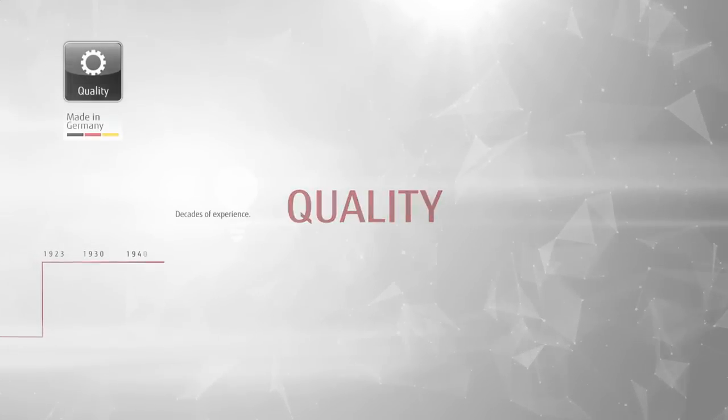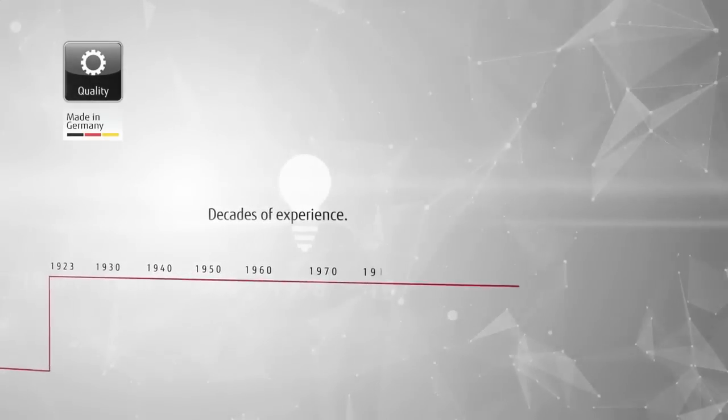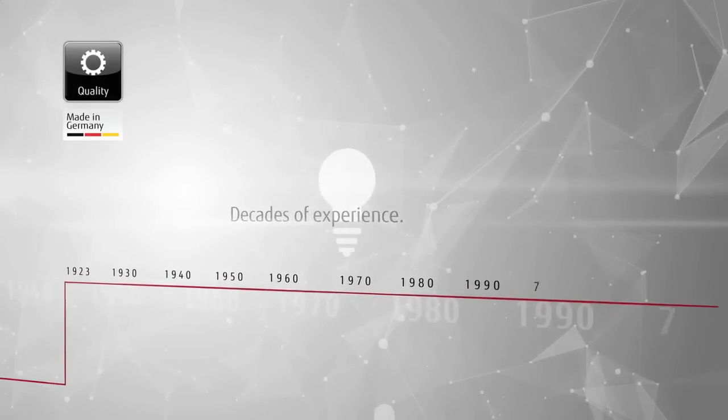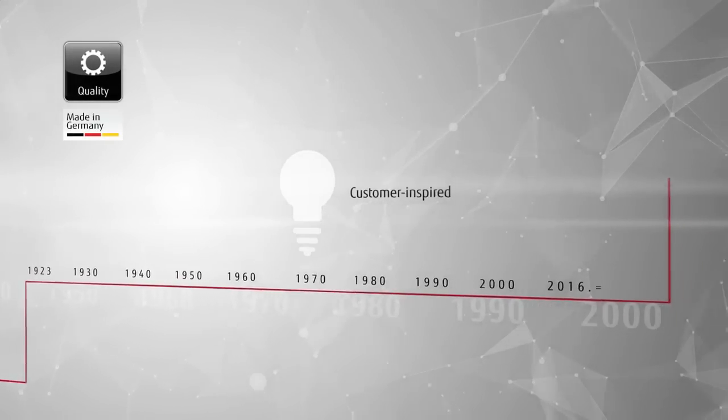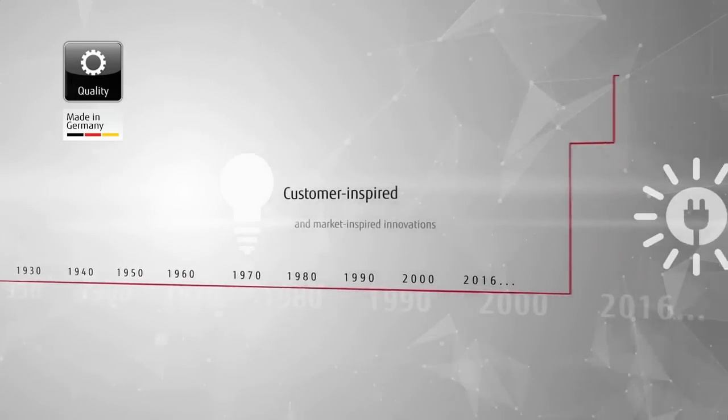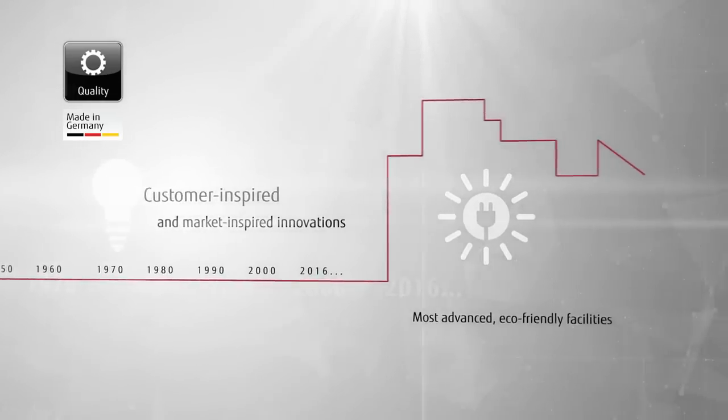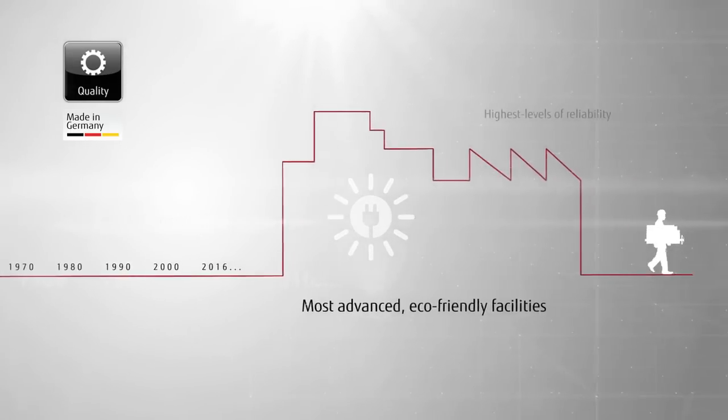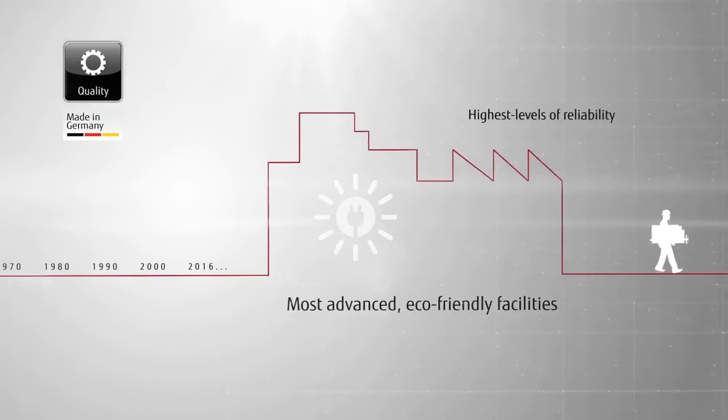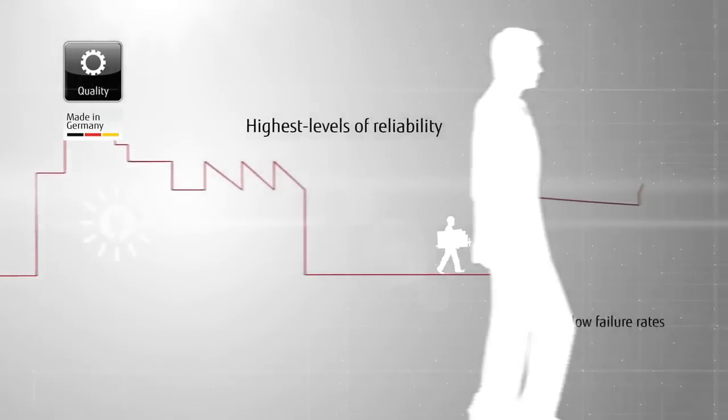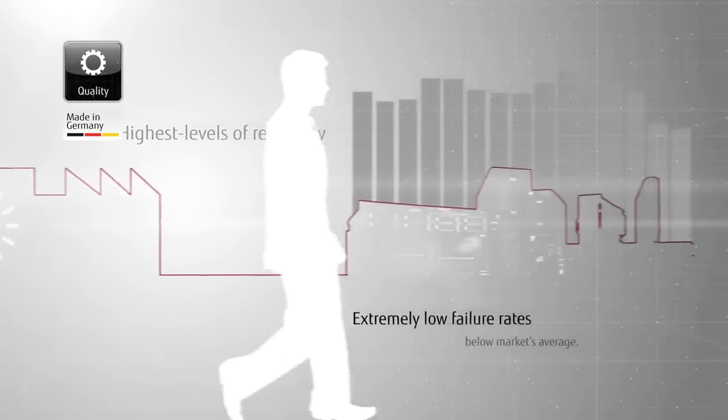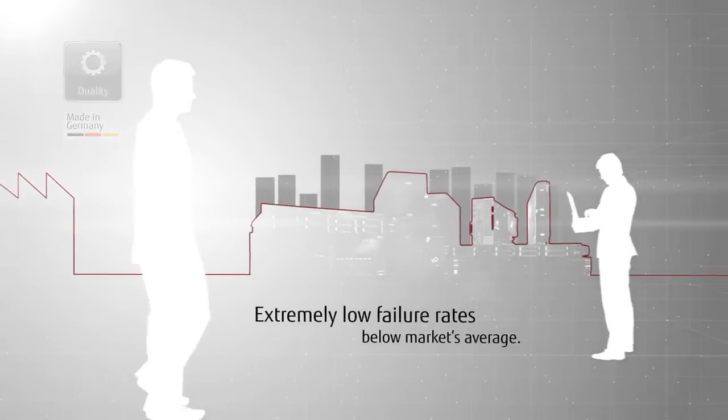Decades of development and production know-how are the cornerstones of Primergy solutions. Customer-inspired and market-inspired innovations are produced in the most advanced, eco-friendly facilities. Rigorous testing ensures extremely low failure rates, which are below the market's average.